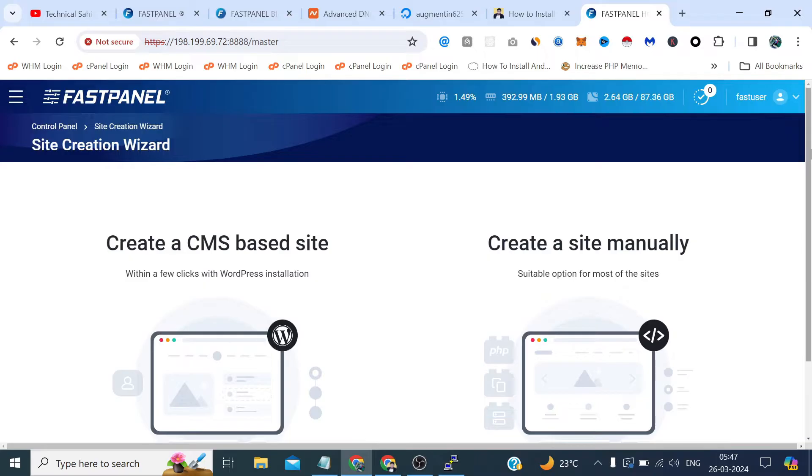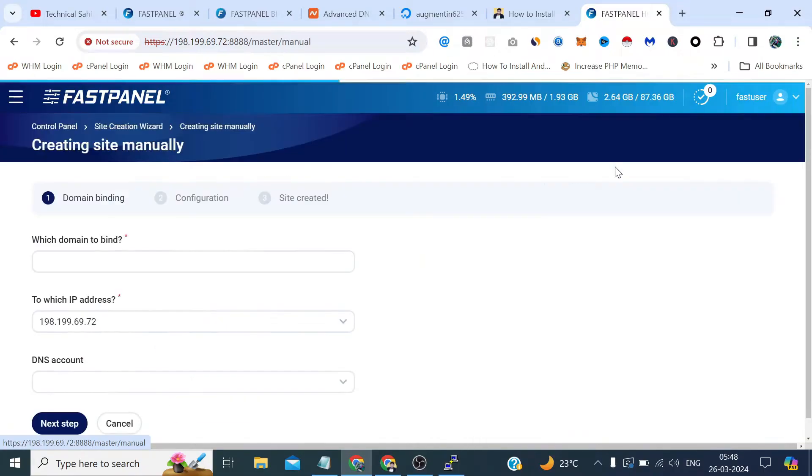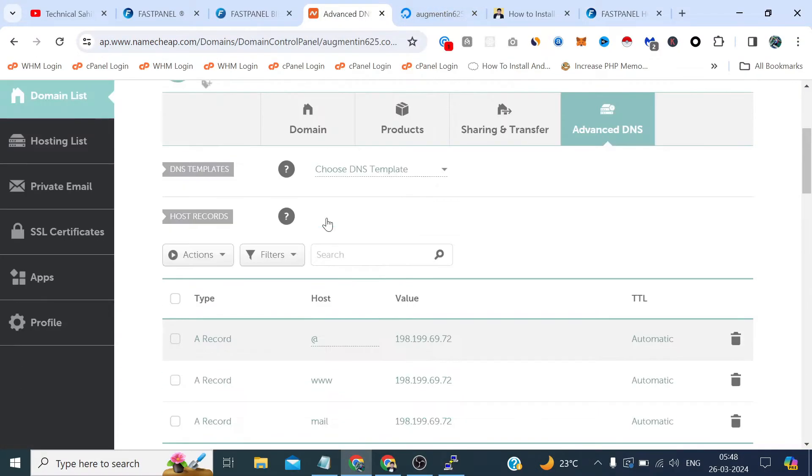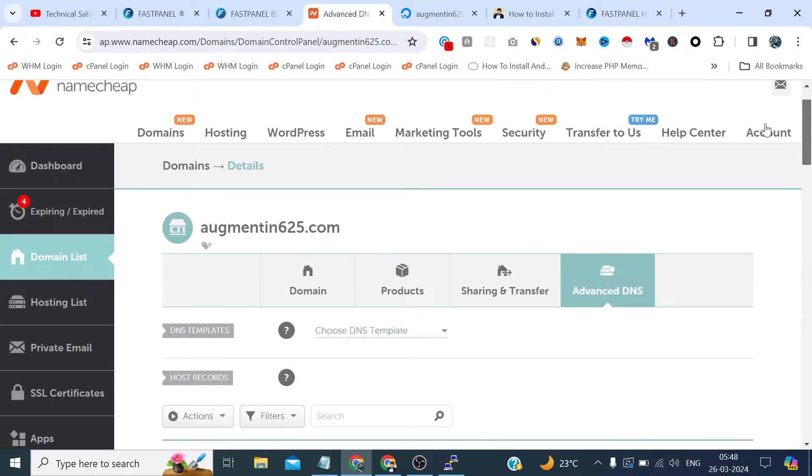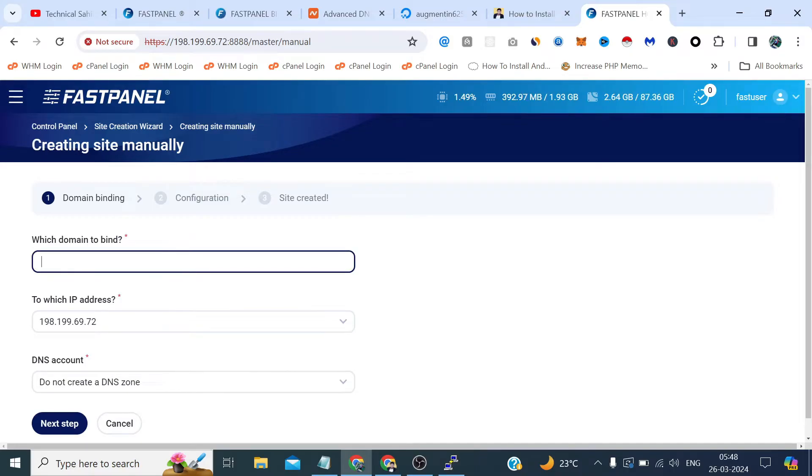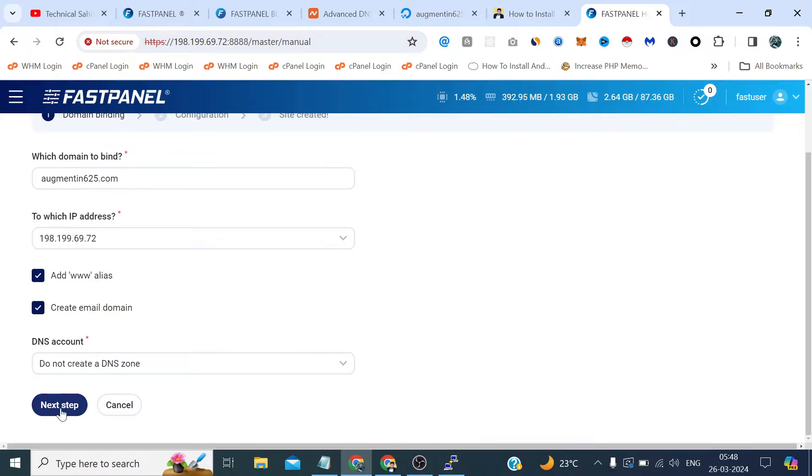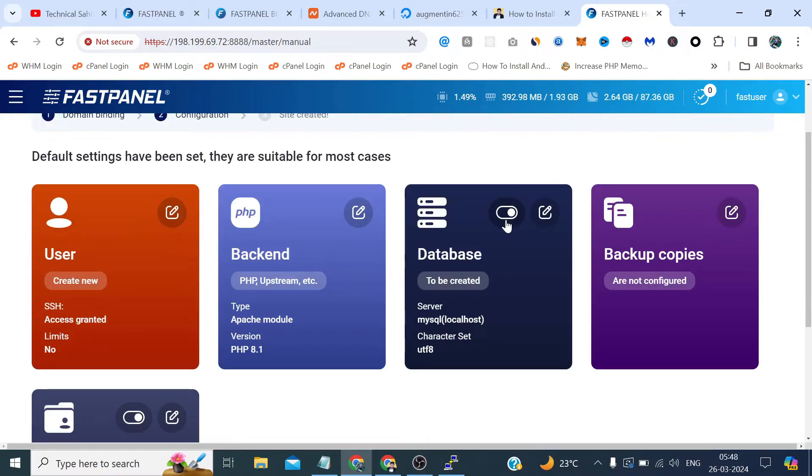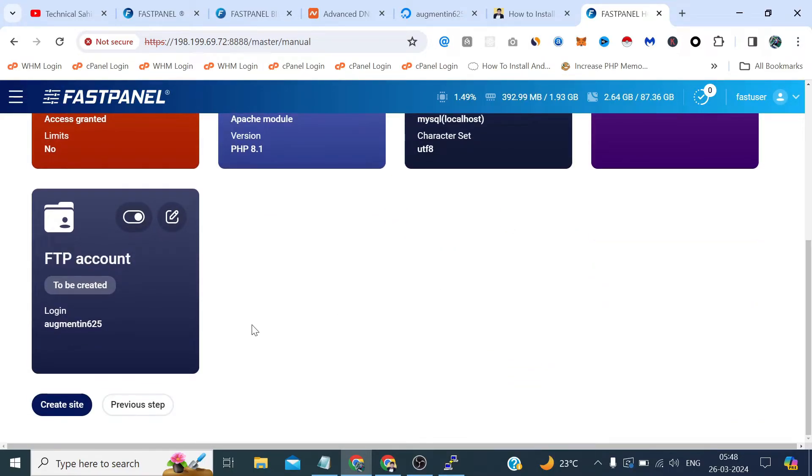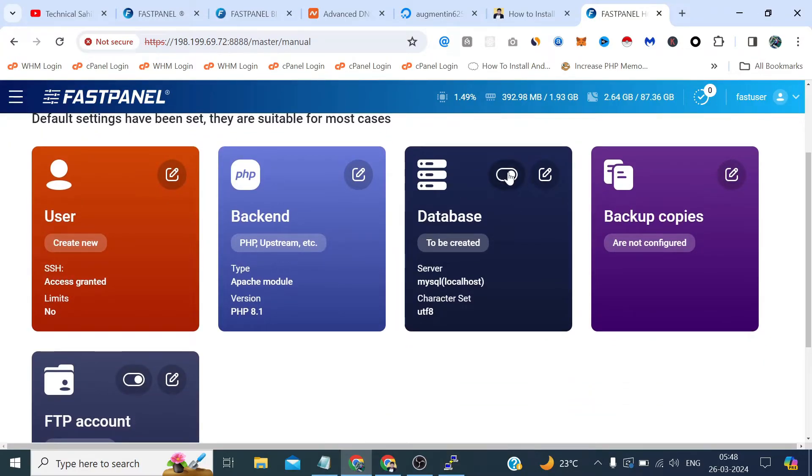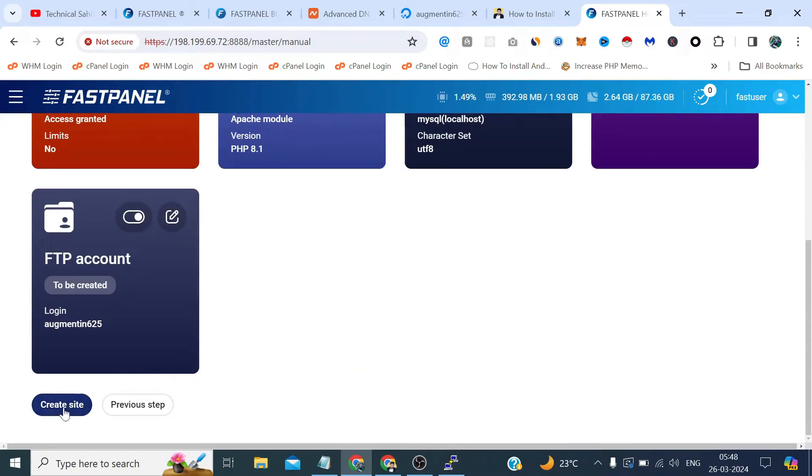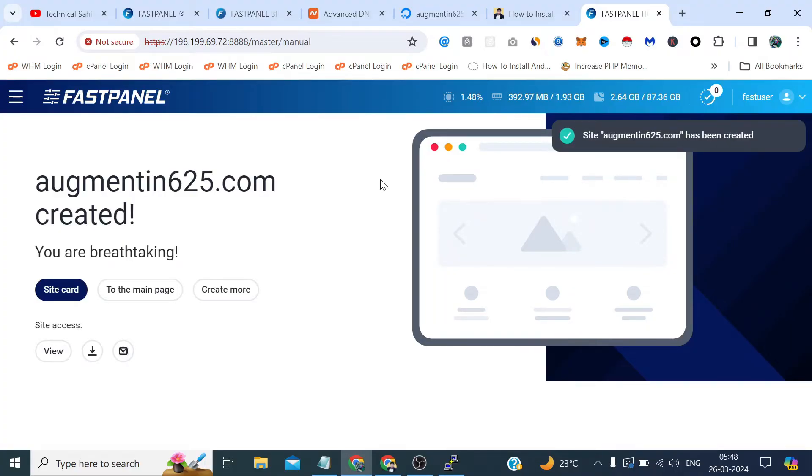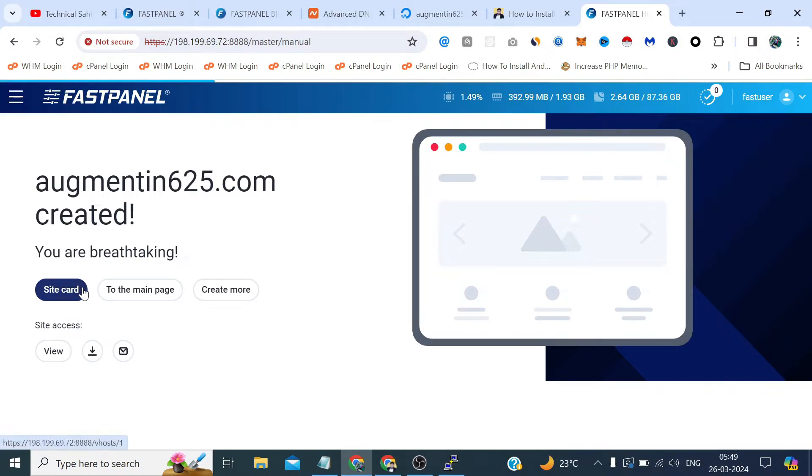So let's add a new website. Click add a website, create website and select here create a site manually. Which domain to bind, provide the same, I'm providing the same domain. Check this create email domain if you want to add business emails as well in this FastPanel and click next step. Make sure to check everything like database we also need, FTP we also need. And after that click create site. It will take a few seconds. No it has taken in the meantime, it has created in the meantime.